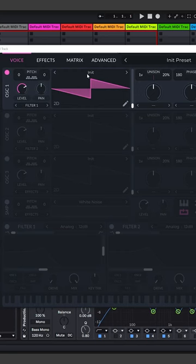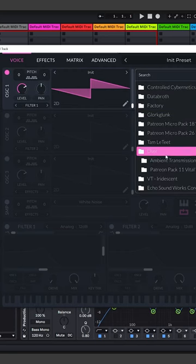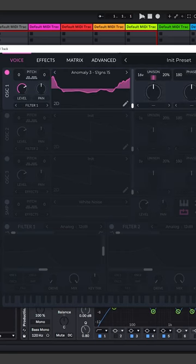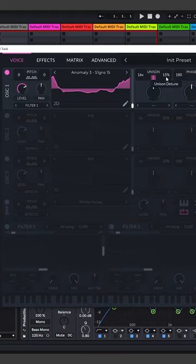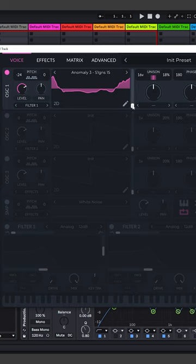Start by loading up a wavetable in the first oscillator. Lower it down a few octaves and crank the amount of voices up to the max. In our case, 16 voices, and play with the detune amount until you get a nice deep bass tone to our pads.